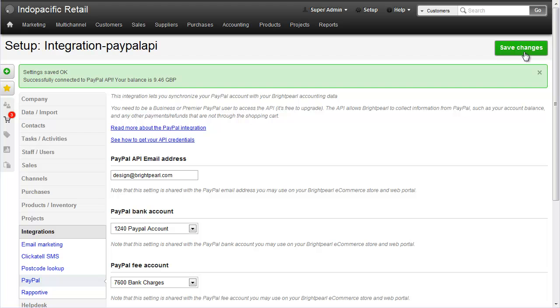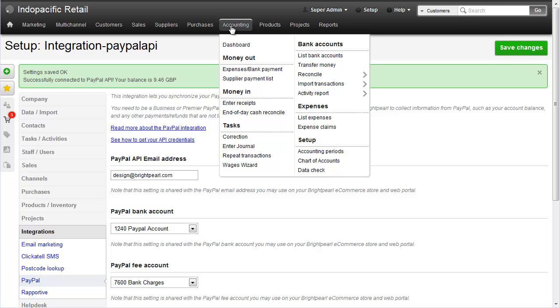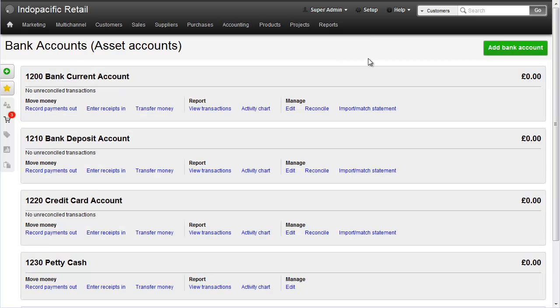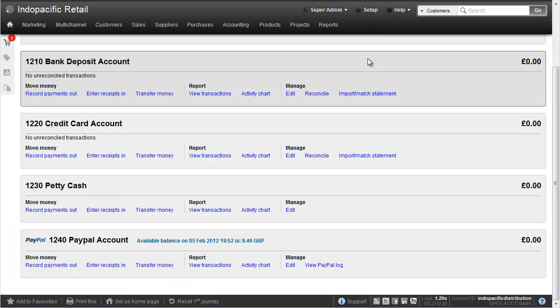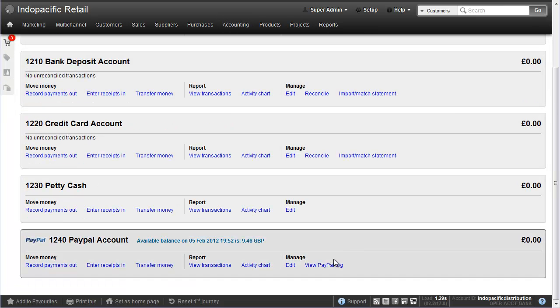That now connects to PayPal and actually tells you your current balance. And you can see here that 946 is coming through as we expect to see from our PayPal account. We can also see now on the bank account that for the bank account we've selected as our PayPal account, we're also getting the balance through here from PayPal. Now of course in BrightPearl I've not actually done any accounting yet so my balance is zero.